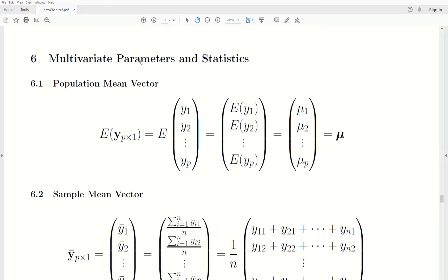A parameter is a characteristic about the population; a statistic is a characteristic about the sample. The population mean vector is the expected value of y — a vector of length p composed of y1, y2, through yp. The expected value goes into each component, giving mu1, mu2, all the way to mu p. That's the mean vector.